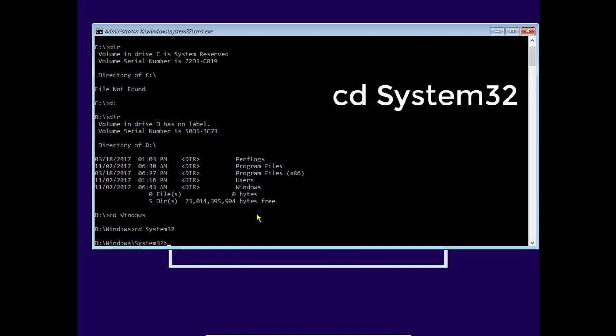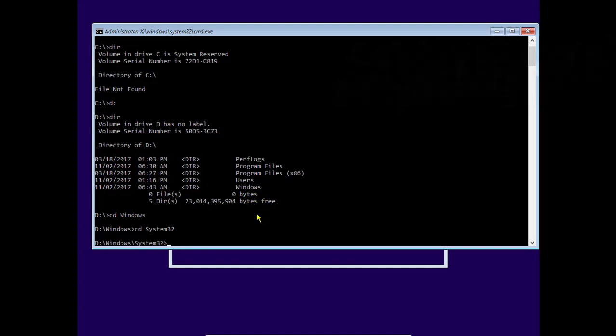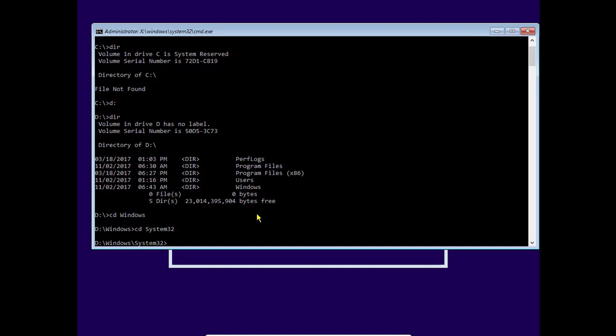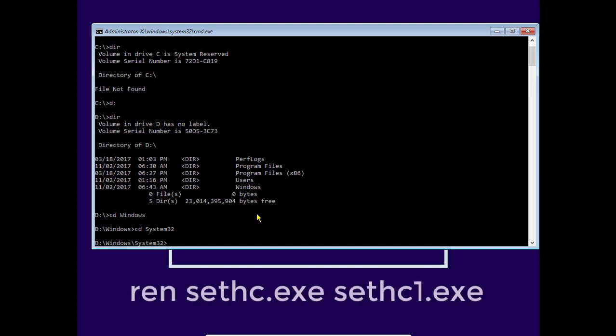So again, cd system32 and enter. So in system32 we have to rename that sethc.exe to any other name. I am just using sethc1.exe using ren command, where ren refers to rename.